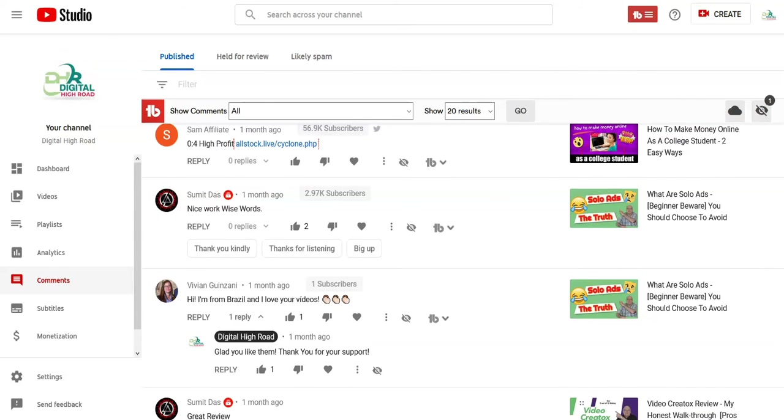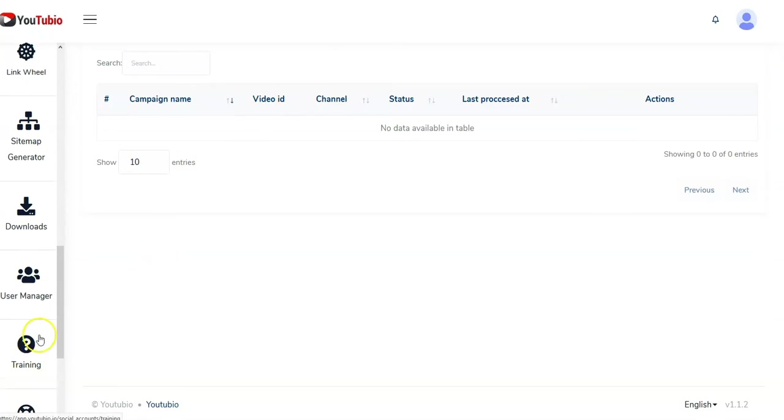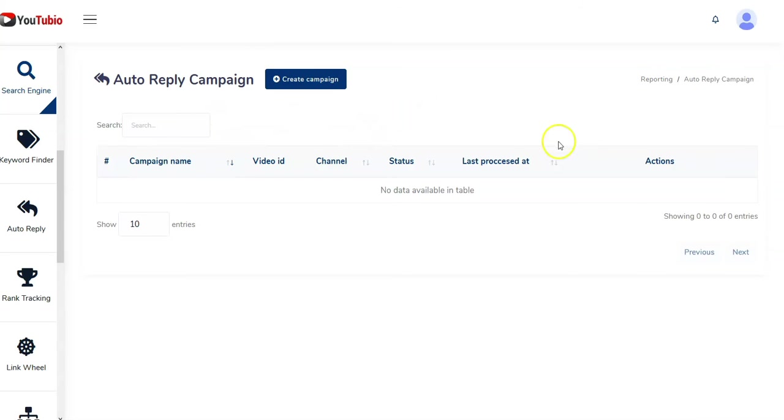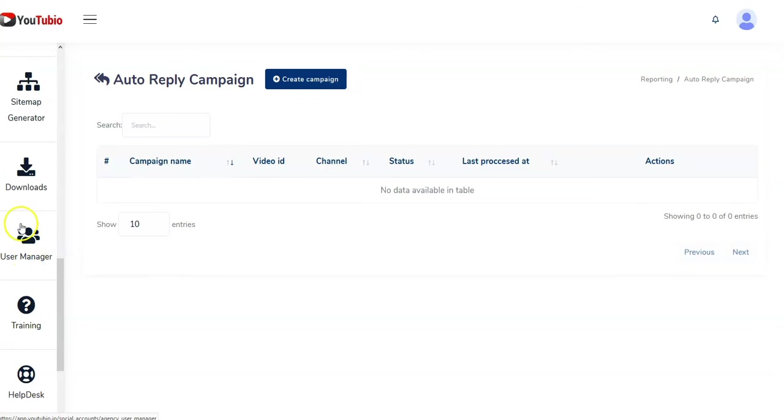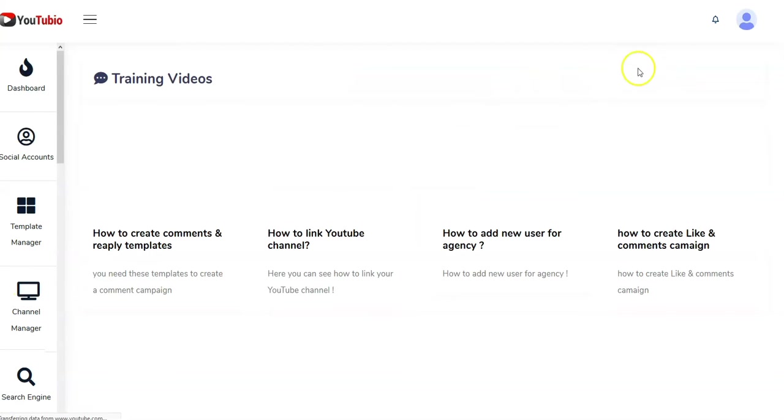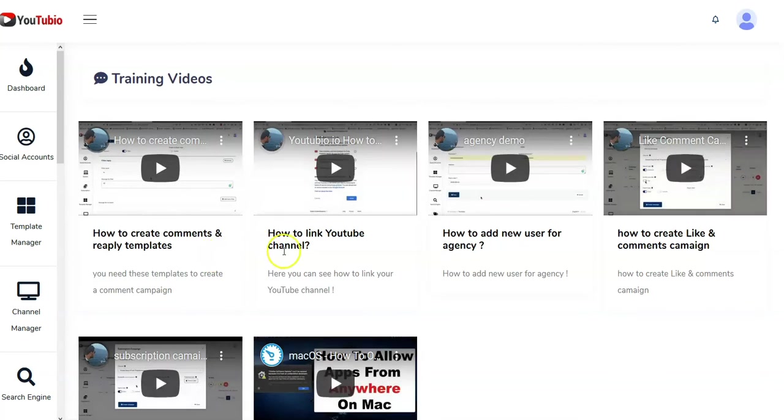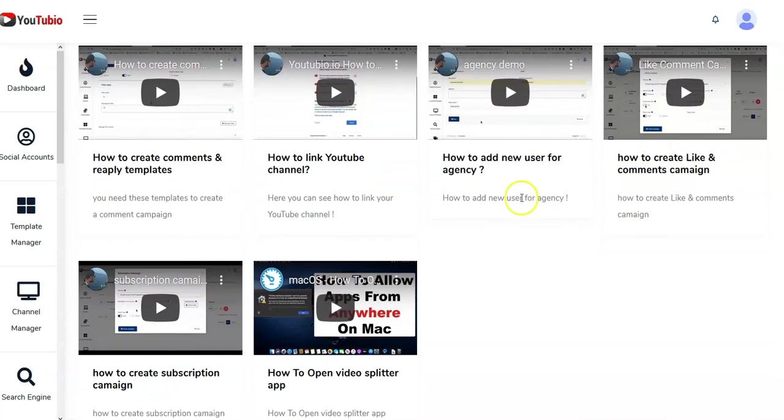I saw something over here, there was a thumbnail. I don't know where it was, but thumbnails I do through Canva, a free service, so I don't need to come in here to do it. Now I was looking at the training, link wheels I talked about in a previous video. I would stay away from them. Build your channel properly white hat. Here's training: how to create comments and reply, how to link YouTube channel. I don't know what any of these things are going to do for you.